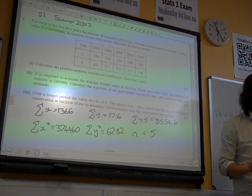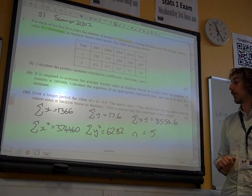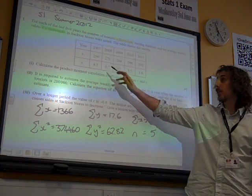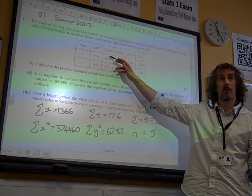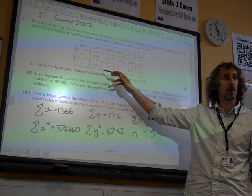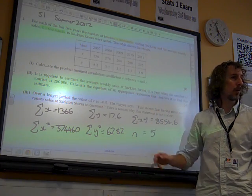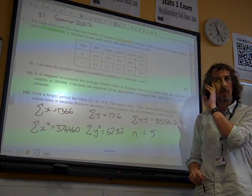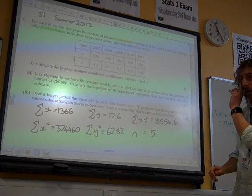Remember, sigma XY is 250 times 4.2 plus 270 times 3.7, and so on for those five values. There's only five of them, so it's not that big a deal to work it out.